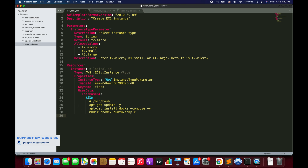If you look at line number 24, we have already used the Sub function — the Substitute function. But within the string we have not defined any variables to substitute, so this is just a straightforward batch script without any variables. So how can we define a variable within this Sub function?